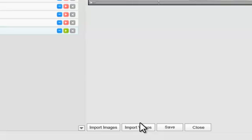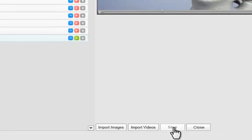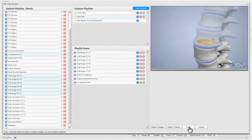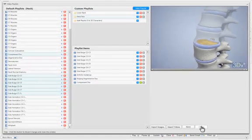And when you're satisfied with how your playlist looks, then you can just select Save, and then Close.